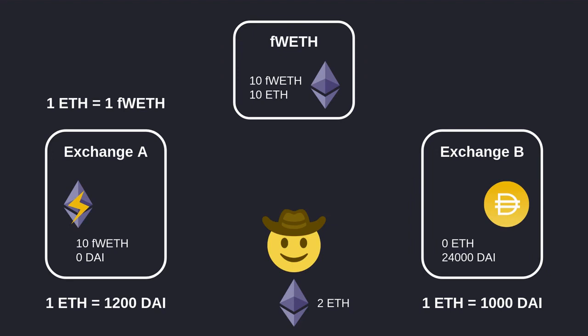At the end of the transaction the 10 fWETH minted at the beginning is burnt and we are left with 2 ETH profit. Exchange A has 10 fWETH backed by 10 ETH inside the fWETH contract. We were able to mint tokens out of thin air to do an arbitrage — even though both the fWETH contract and exchange A had zero liquidity for ETH.